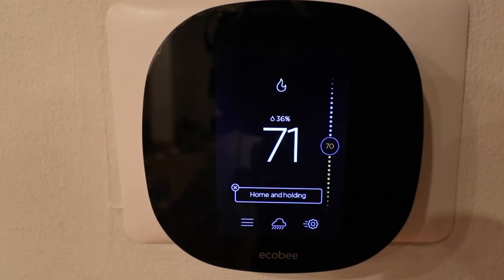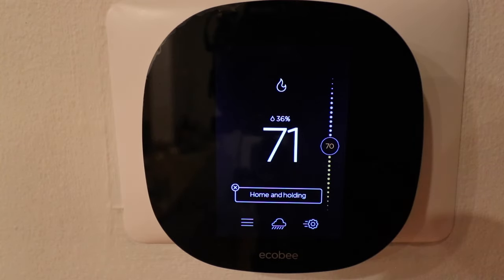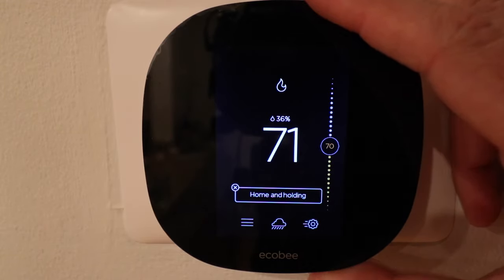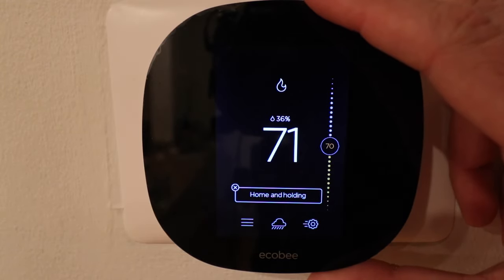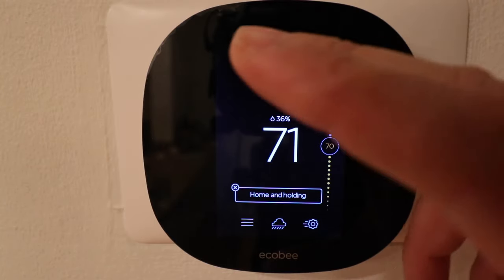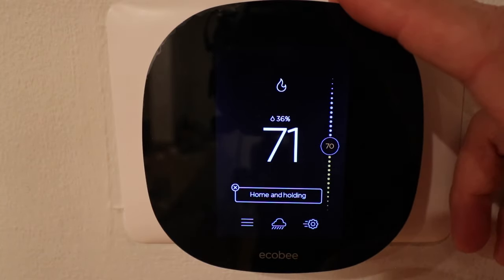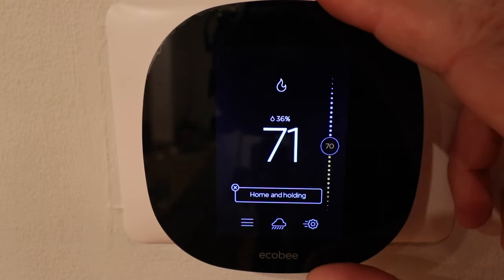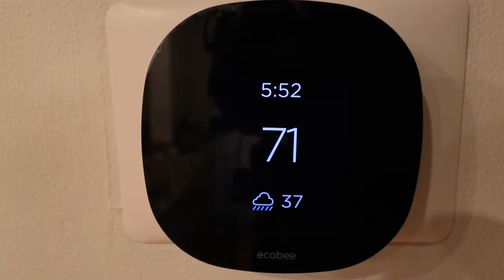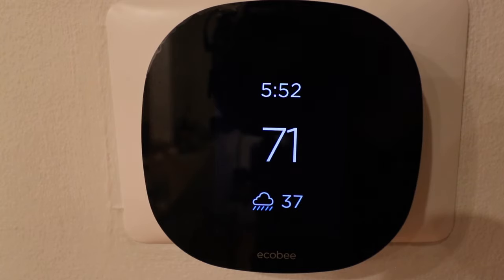That is all we have for showing you how to use your Ecobee 3 Lite smart thermostat. If you want to see how to make all the adjustments we made here on the thermostat from your phone, we're going to have another video that shows you how to do that. Thank you for watching — please give us a thumbs up, subscribe, or click any links below if you want to support us.